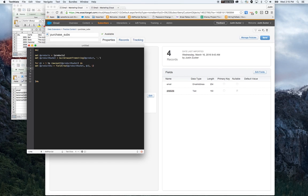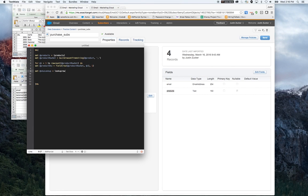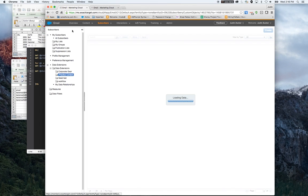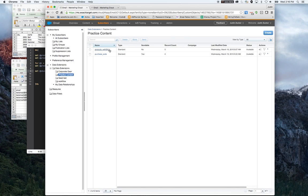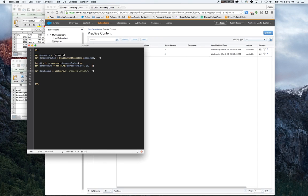That's going to pull the SKU number for that particular row. Now I'm going to want to look up that SKU into the product table to actually pull the rest of the information. Now that I've got the SKU number, I'm going to use the lookup rows function. This function, you need to identify the data extension that you're looking up into. That data extension is called products with SKU. And then you want to set the where clause. We're going to be comparing the SKU field in this data extension with the SKU we just pulled.